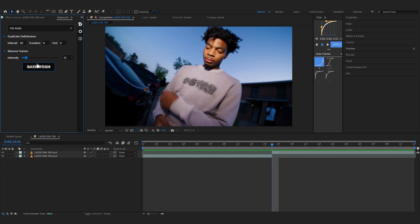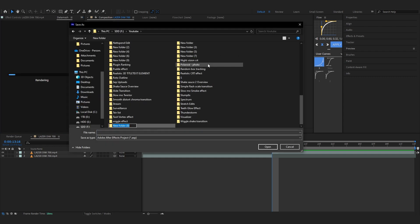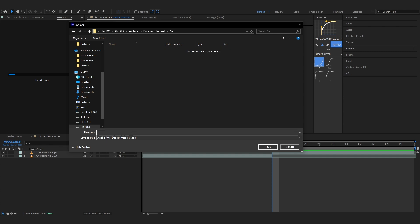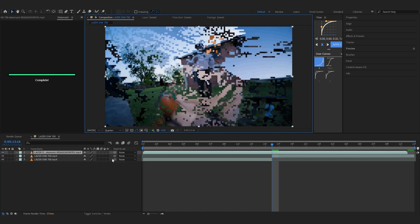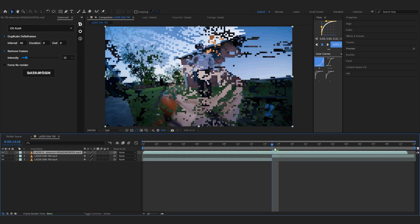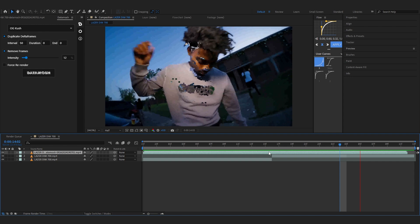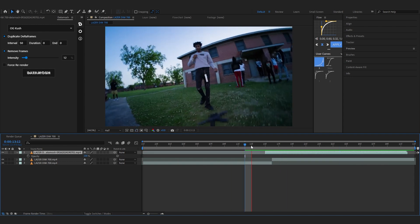Now we're gonna hit Datamosh, but let's just save the project real quick. I'll make a new folder called Datamosh Tutorial and save it in there. Then it will start rendering out our video and sending it to the Datamosh software. After that's done — it's pretty quick most of the time — you can play through and see we have this crazy Datamosh effect ready to go.